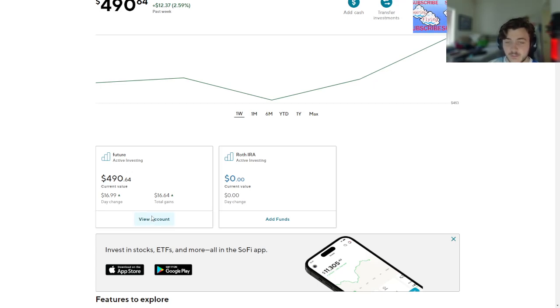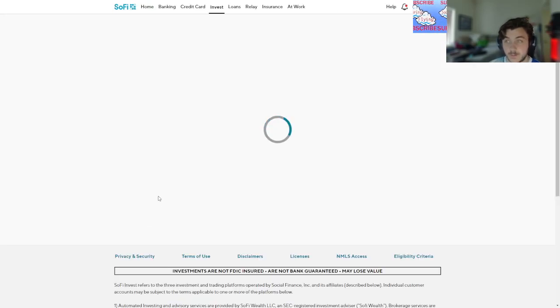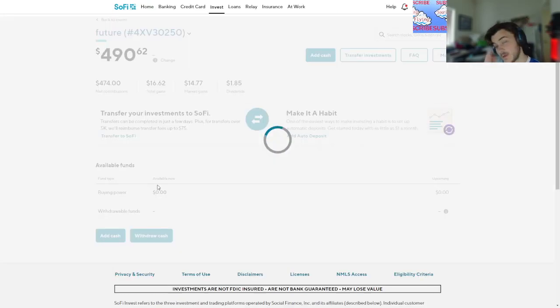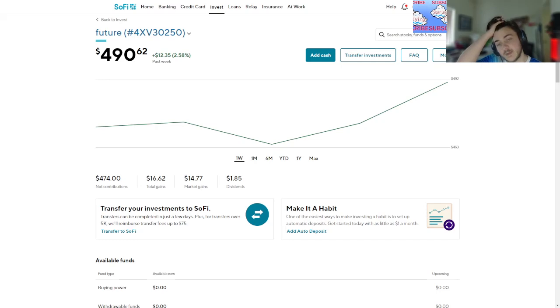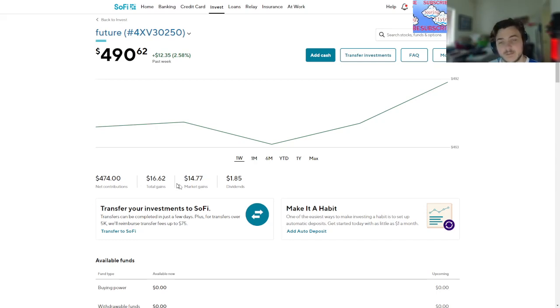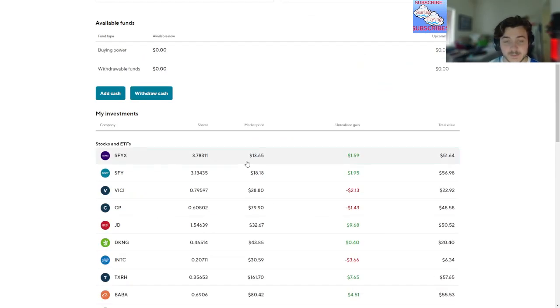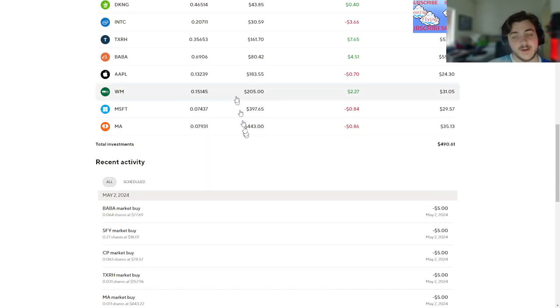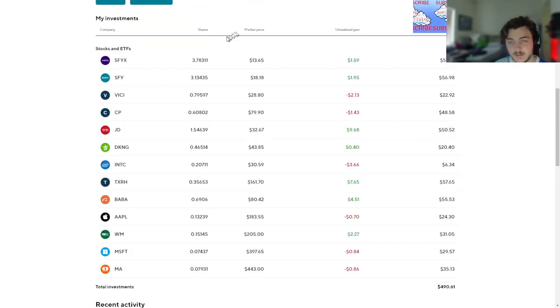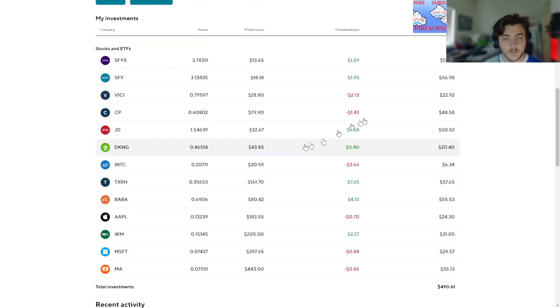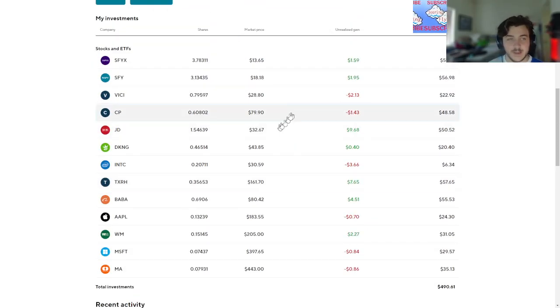$16.64 in total gains. Let's go back to viewing the account. Market gains 14.7%, total gain 16%. Dividends almost at $1.85 now. How exciting, I think. But look at JD.